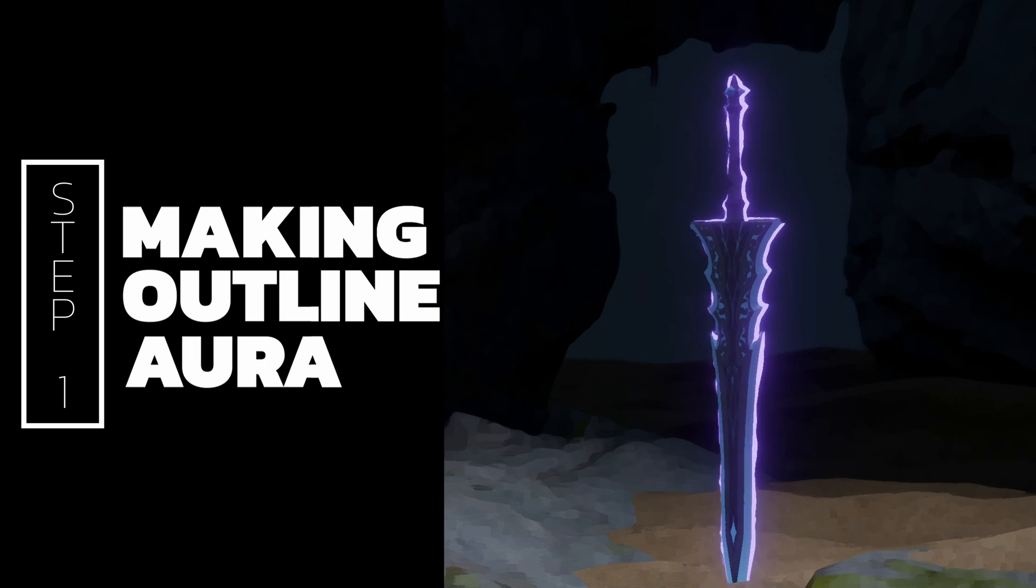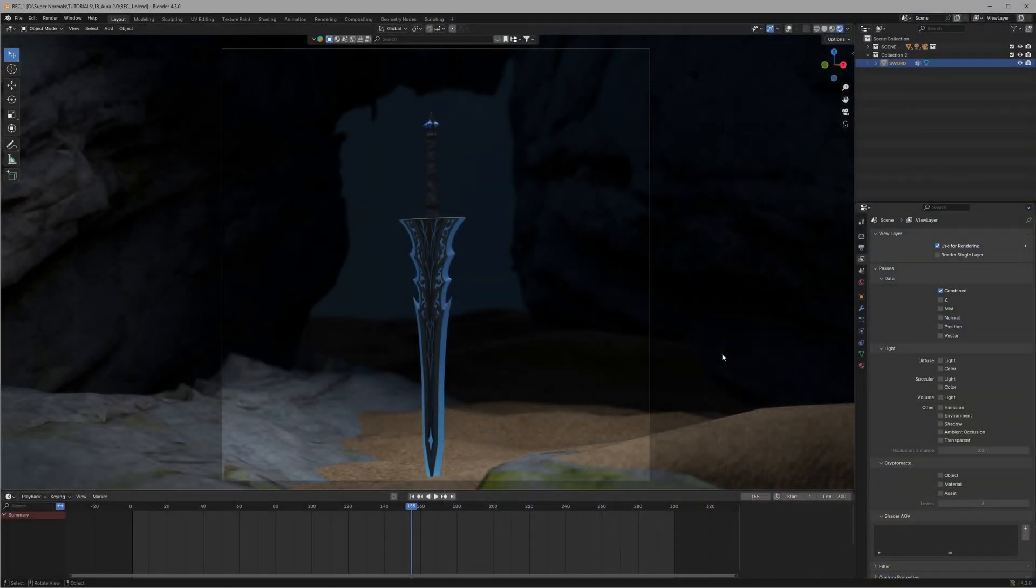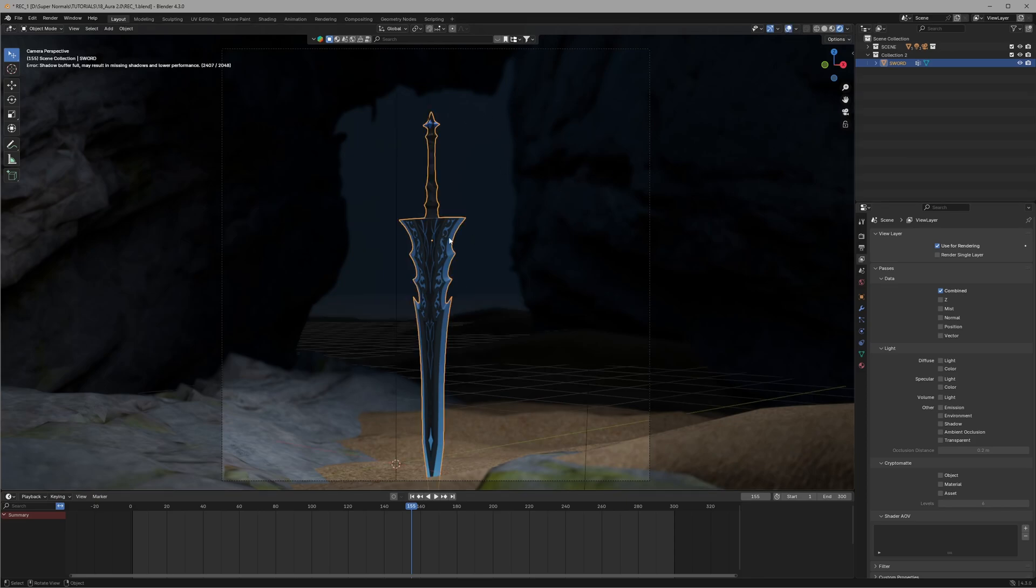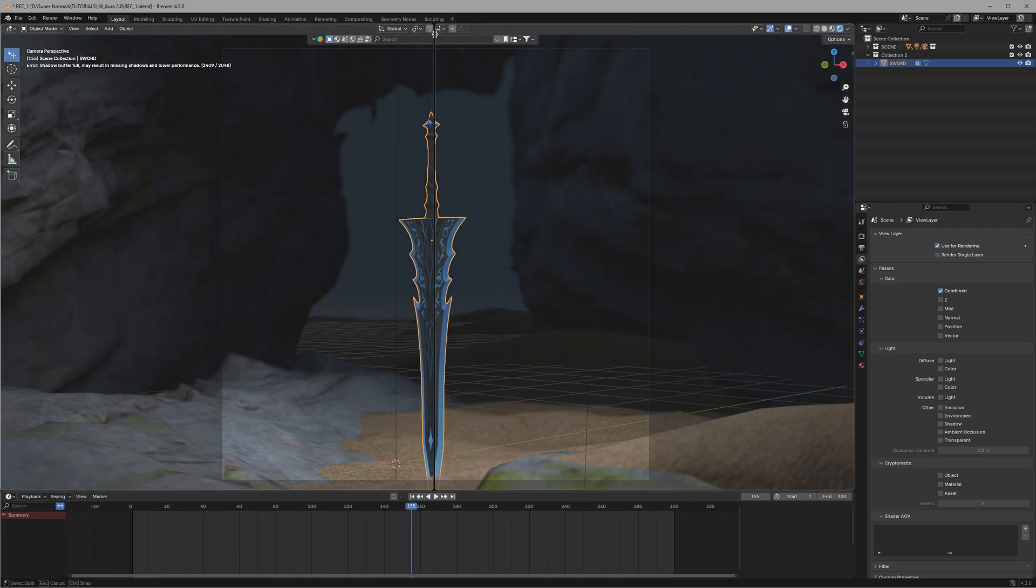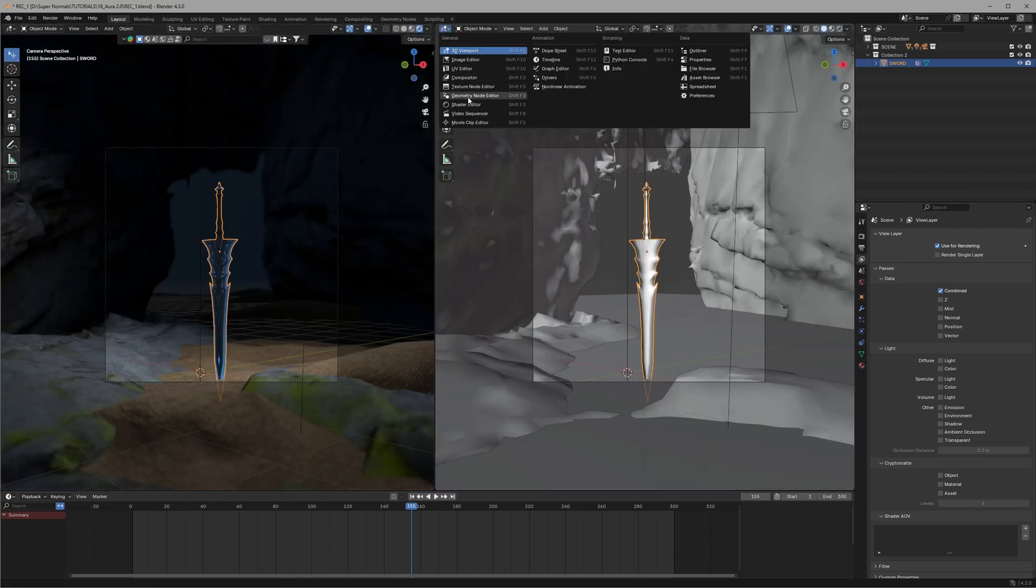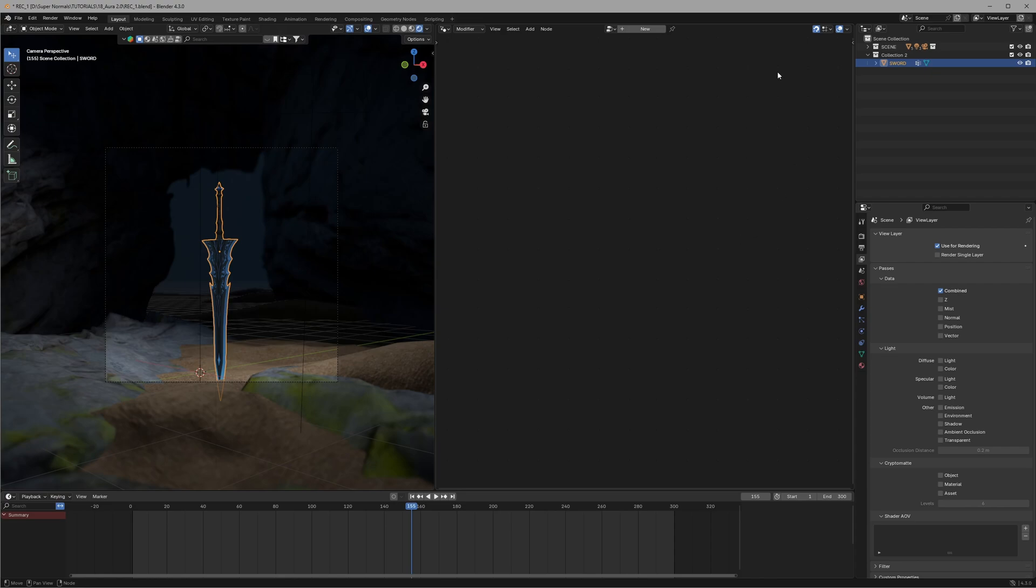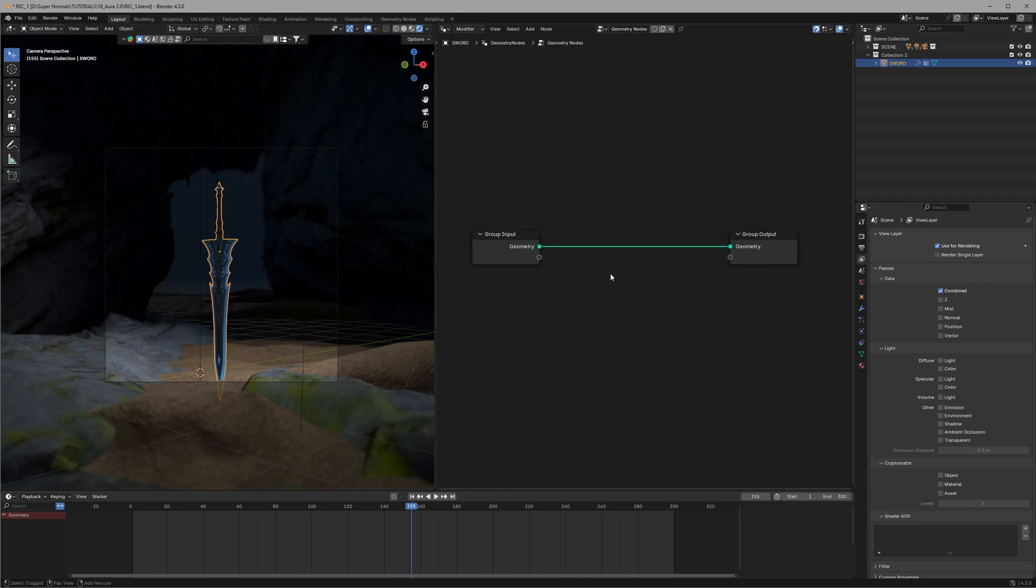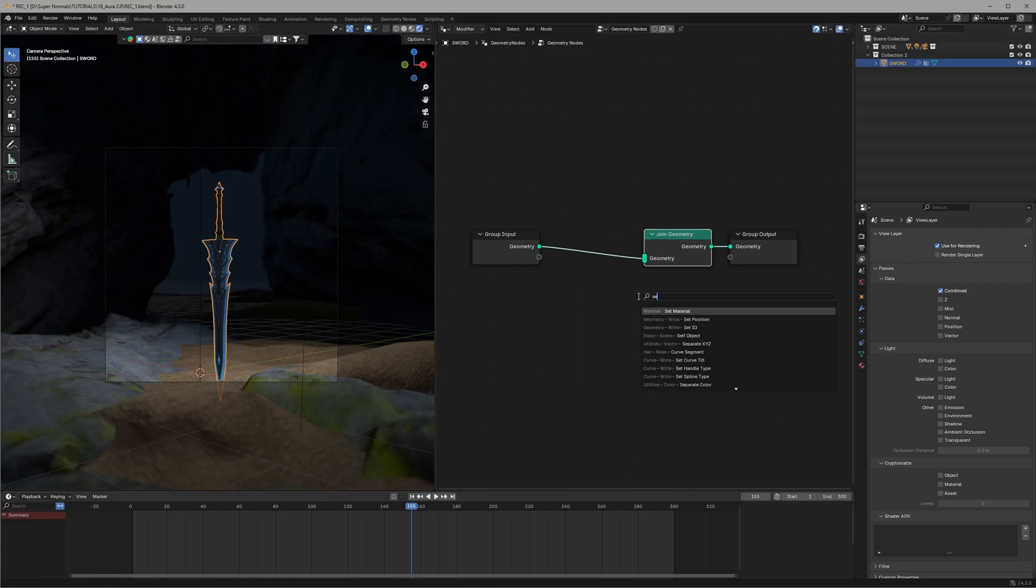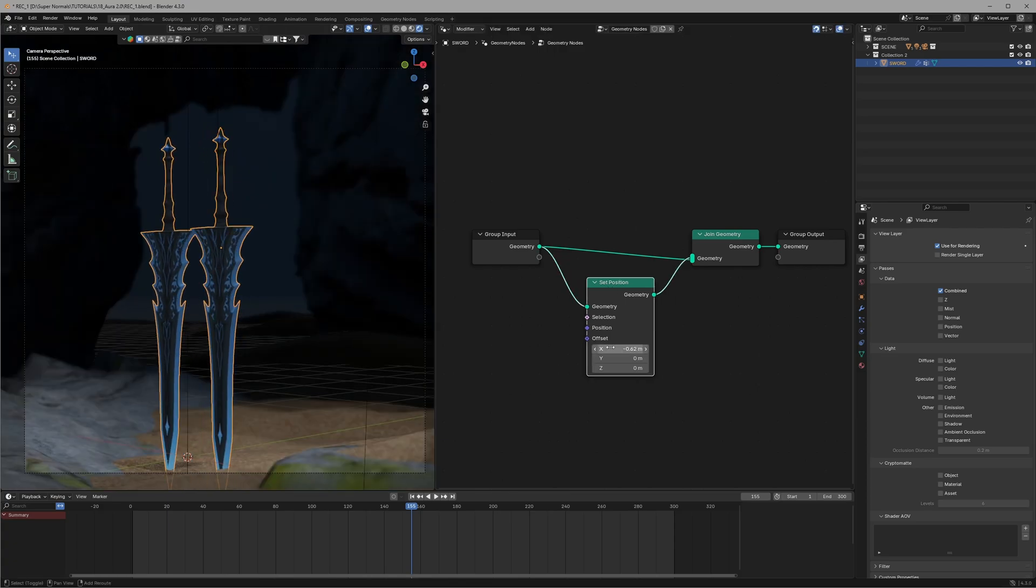With our first step of making the outline aura, for this tutorial I'm going to use this sword. If you want the same sword, link to download is in the description. First select the sword and split the view from here, then change it to geometry node, then click on new. What we have to do is create a duplicate of our sword so that we can make that into outlined aura. For that just use two nodes: first is join geometry and second is set position. Connecting them in this way will create a duplicate which can be offset using this position node right here.